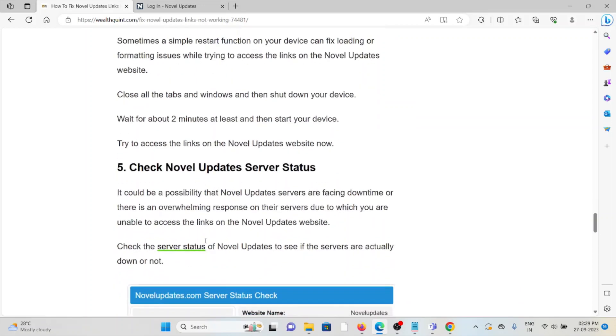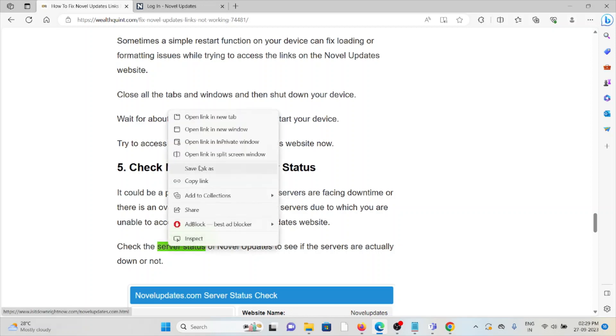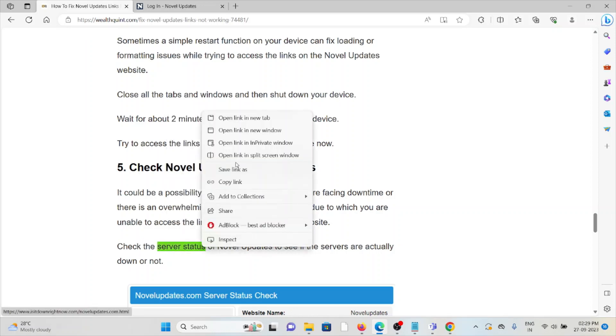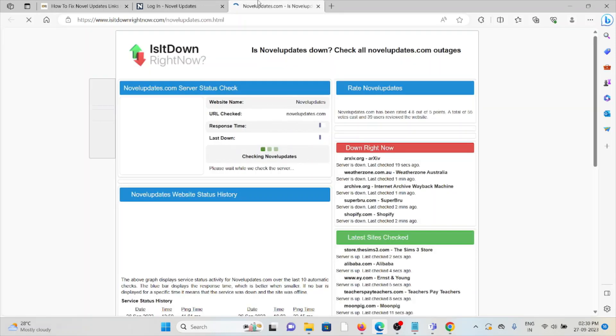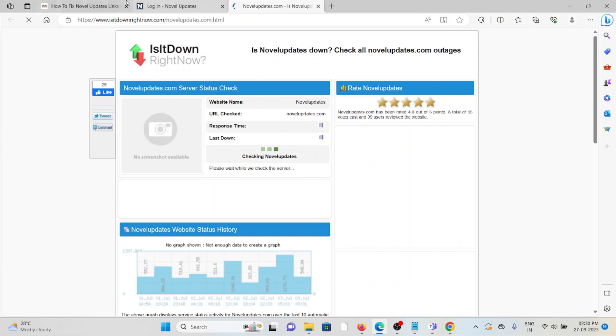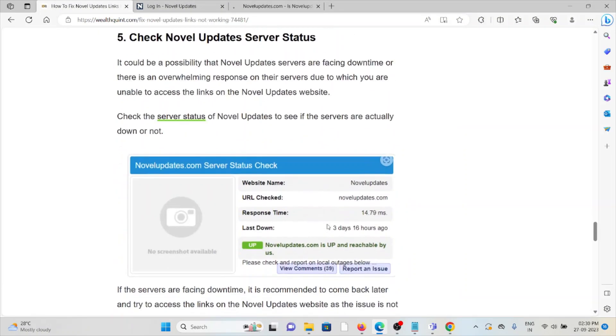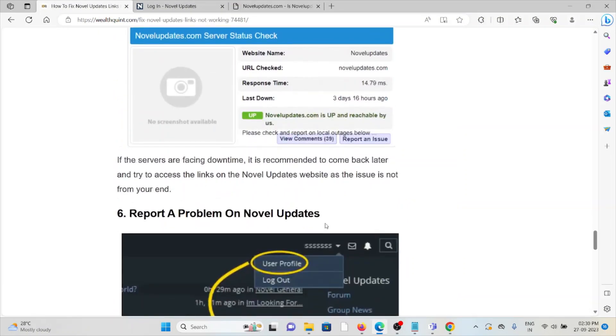The fifth method is to check Novel Updates server status. It could be possible that the Novel Updates servers are facing downtime or there's an overwhelming response on their servers, due to which you're unable to access the links. You can check the server status from this particular website, downrightnow.com. If there's any maintenance or downtime, it's recommended to come back later as the issue is not from your end.